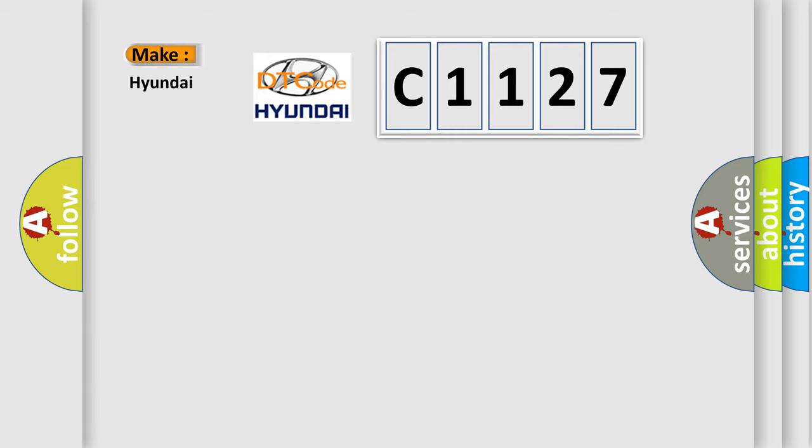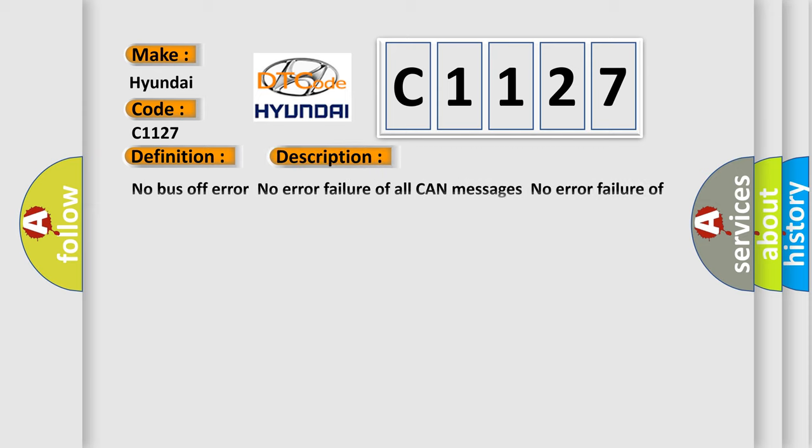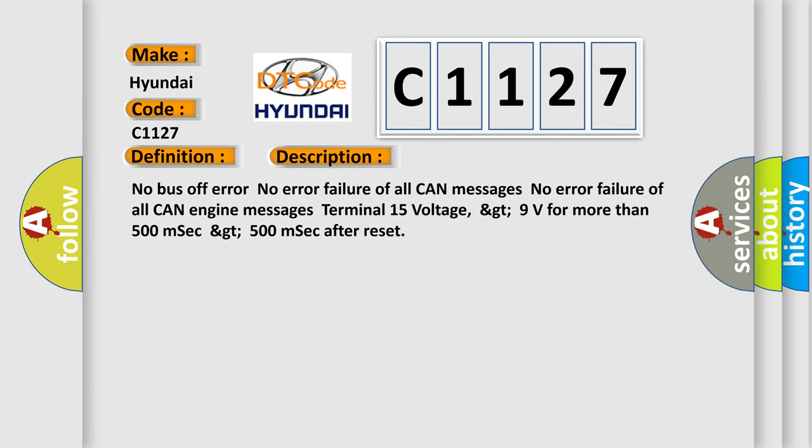So, what does the diagnostic trouble code C1127 interpret specifically for Hyundai car manufacturers? The basic definition is: lost communication with ECM or PCM. And now this is a short description of this DTC code.